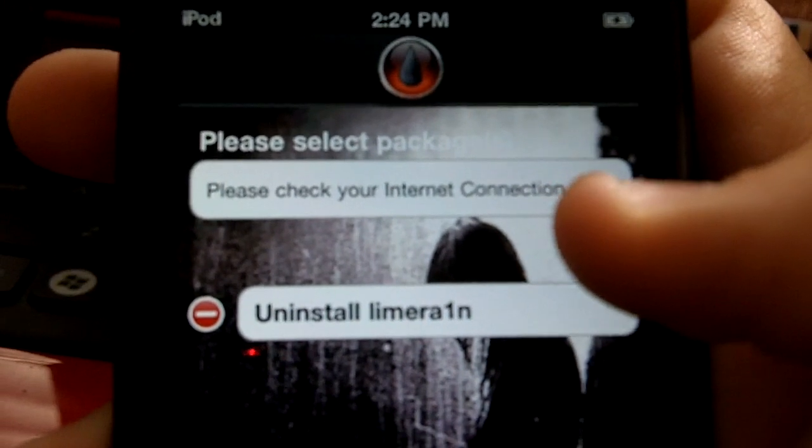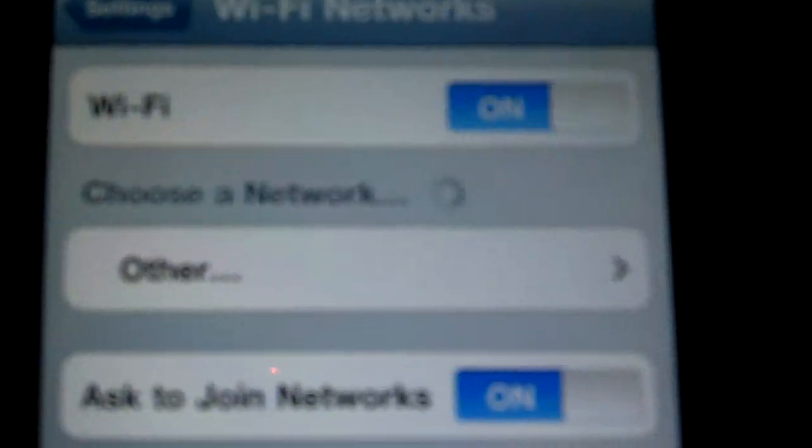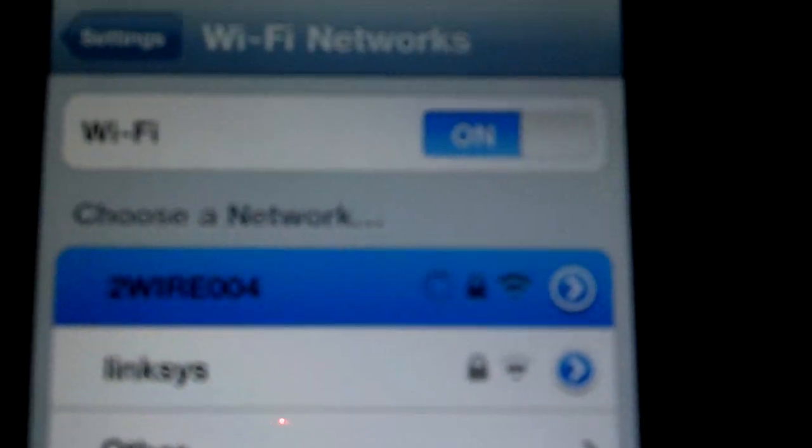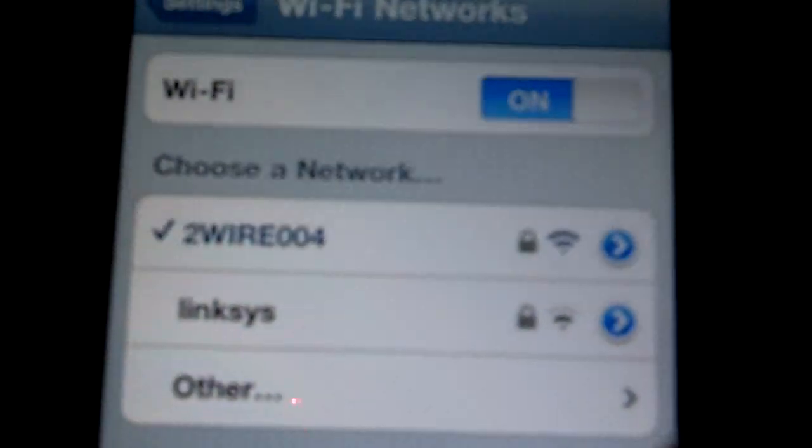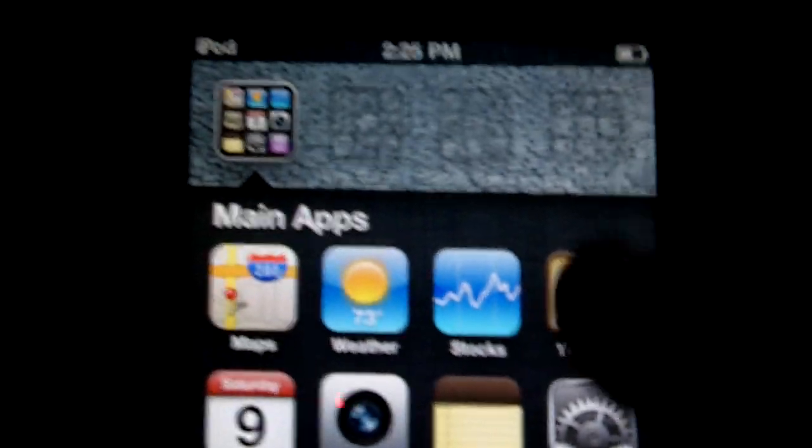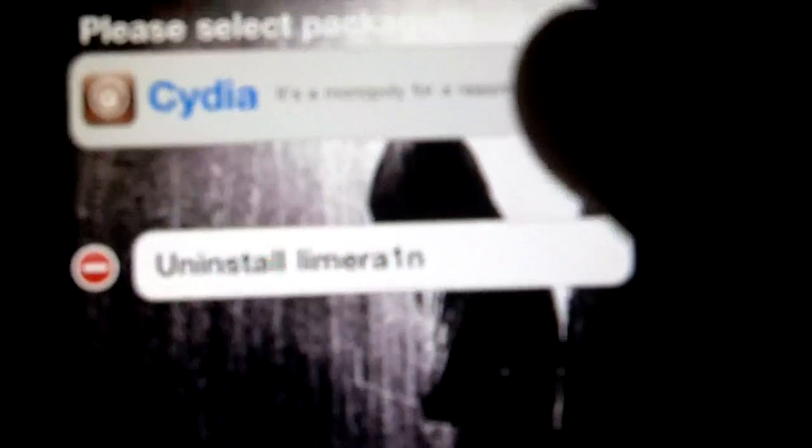And so now it's asking me to check my internet connection. So I'm going to unplug my device and I'm going to go a little bit closer to my router. So let's check settings, Wi-Fi, and so now I am connected. Yep, so now we open up LimeRain.